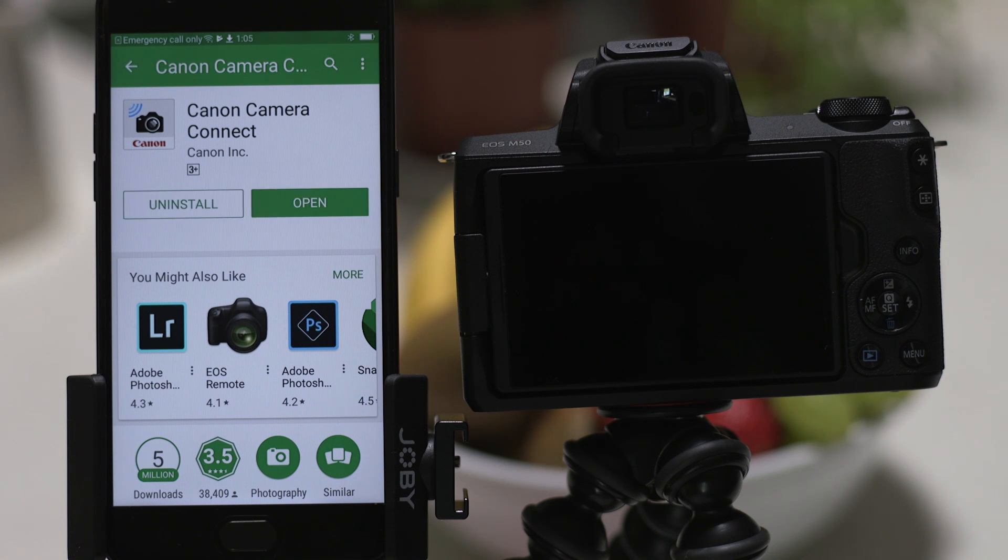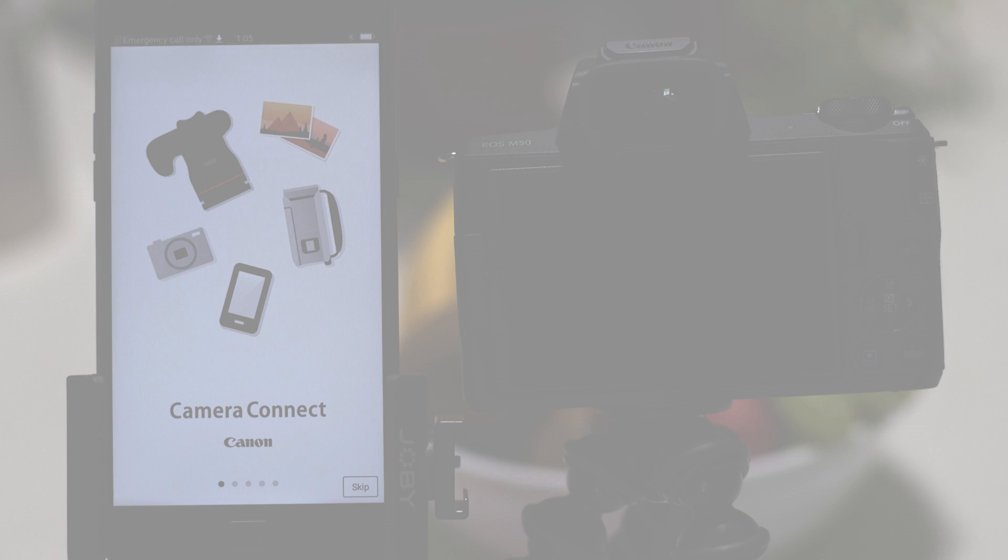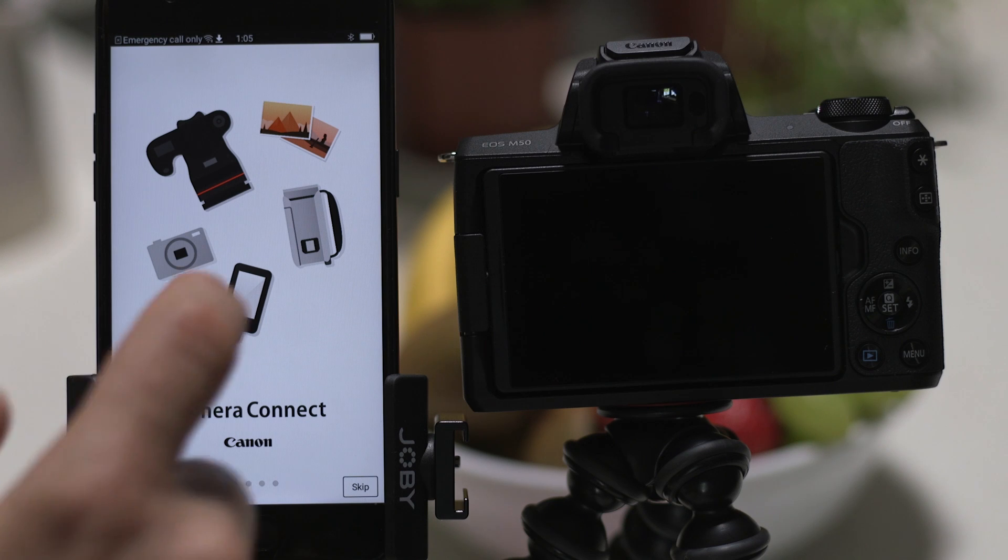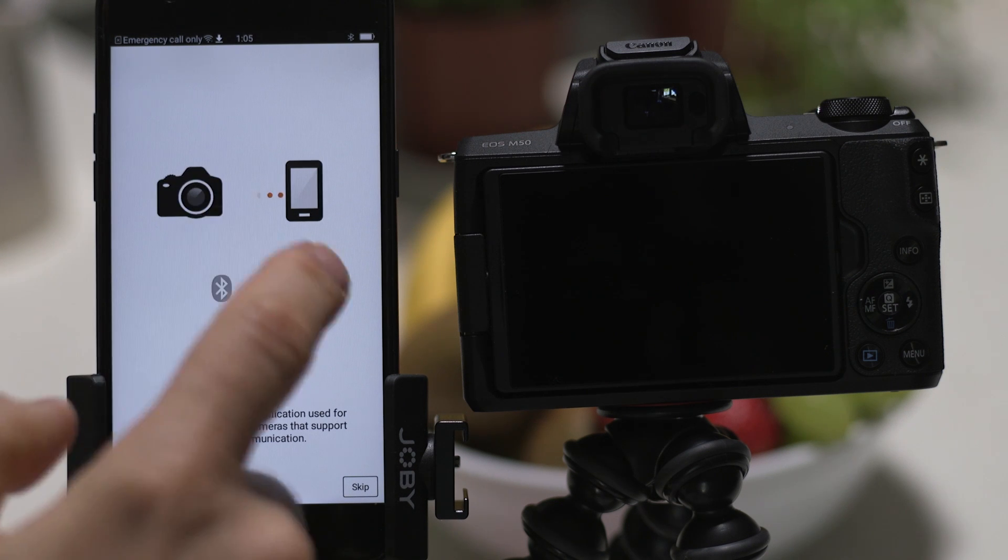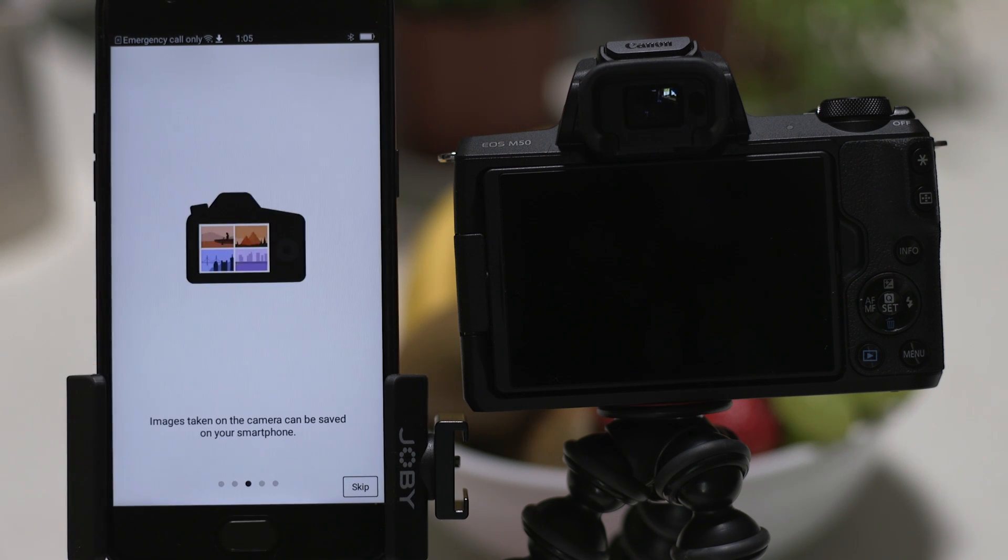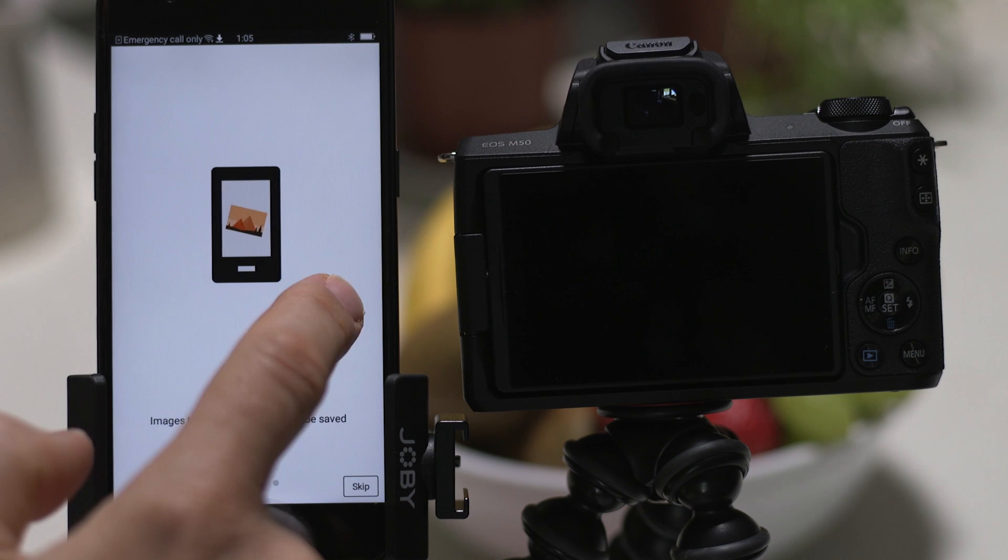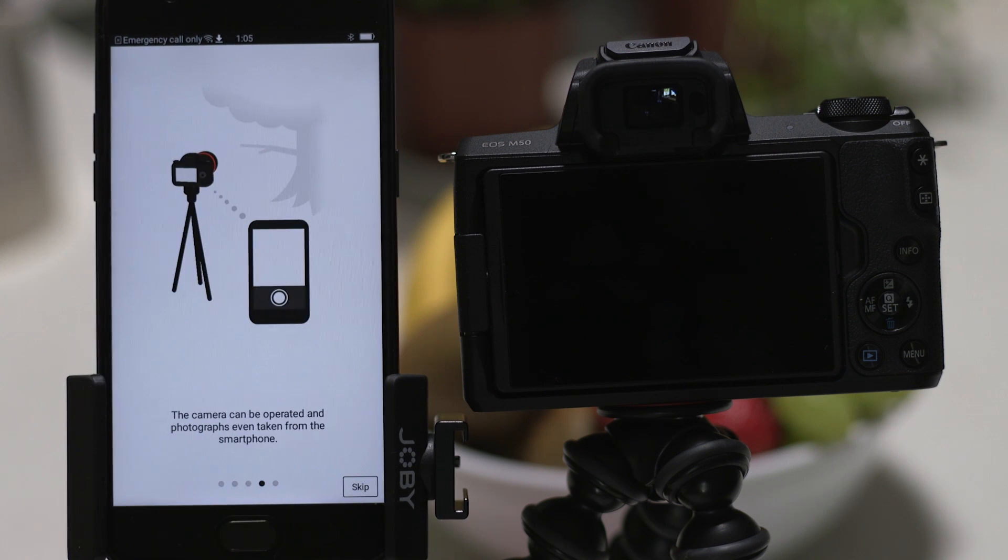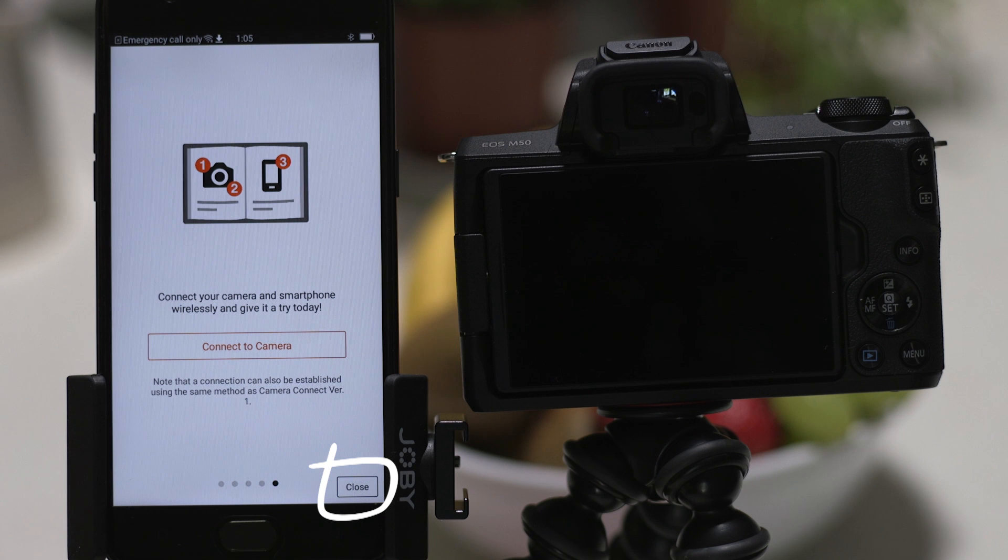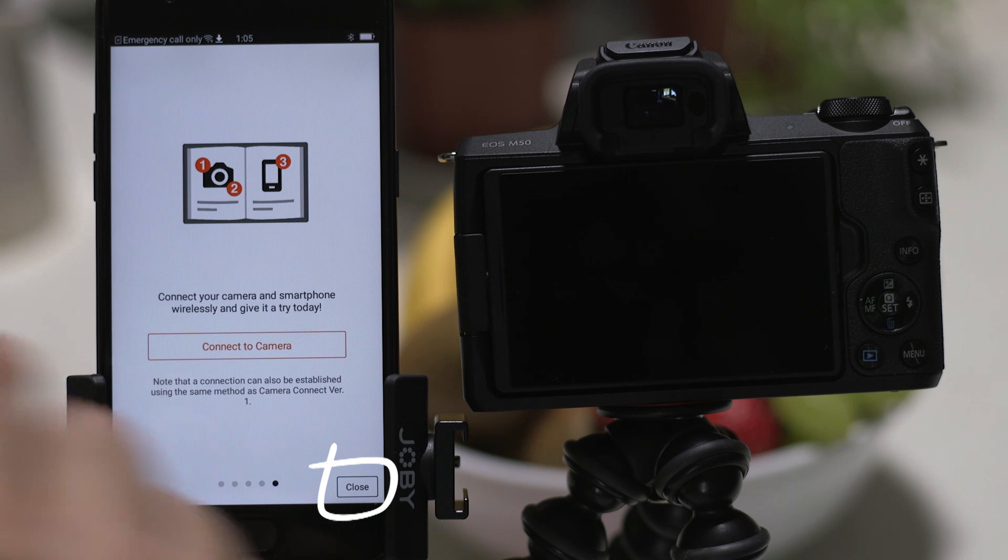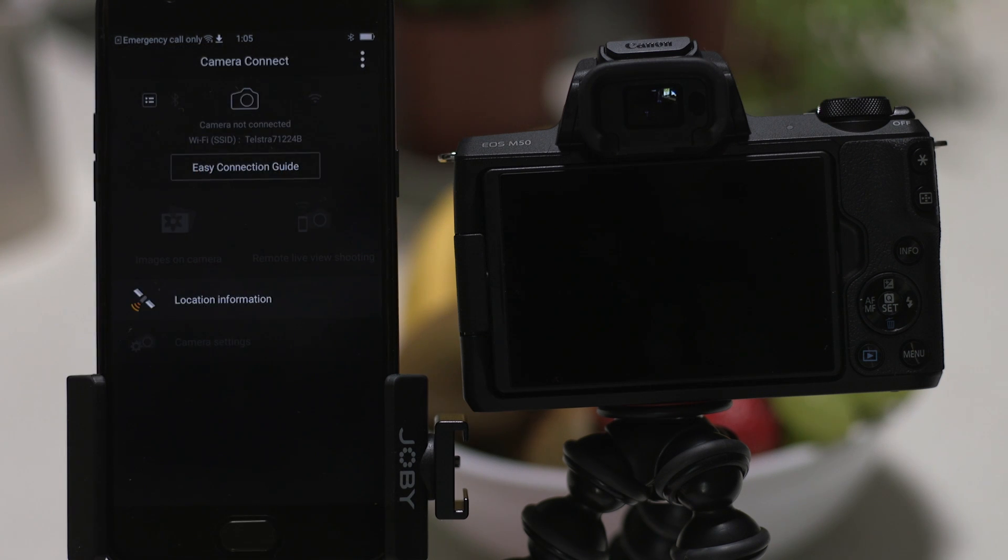Now it's time to open up the app and configure the Bluetooth and Wi-Fi connections. You can browse the welcome screens or just cut to the chase by tapping the skip button. Now this bit's really important, so don't tap anything just yet. We're going to tap the close button here and show you the fastest way to connect. Make sure you're on this screen.